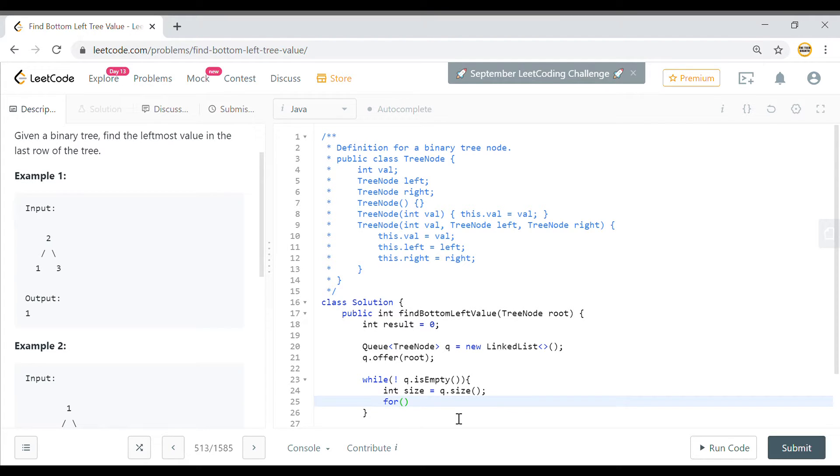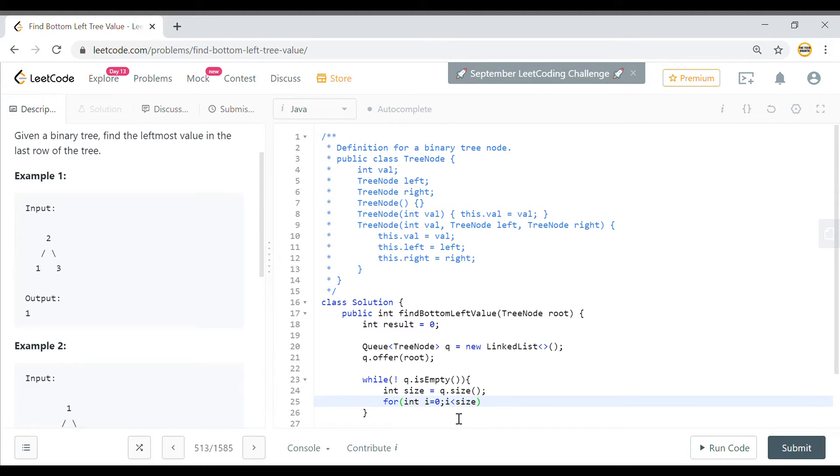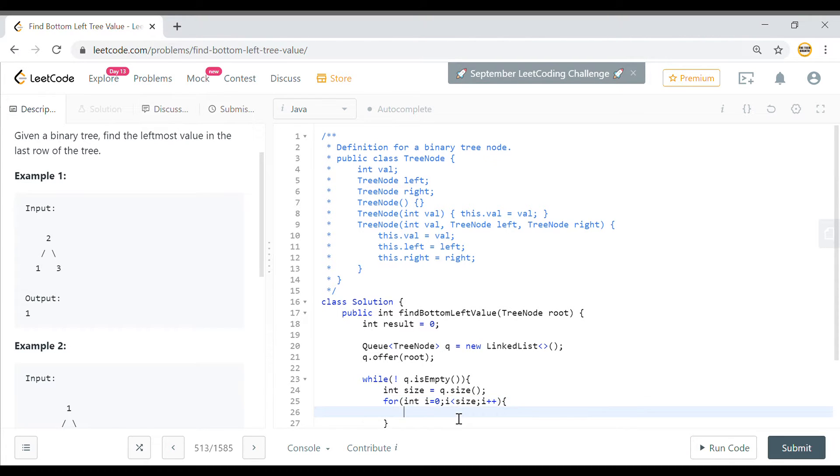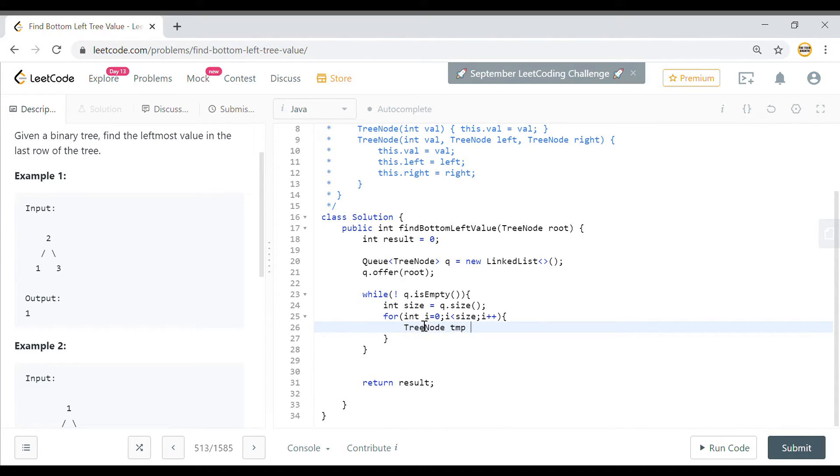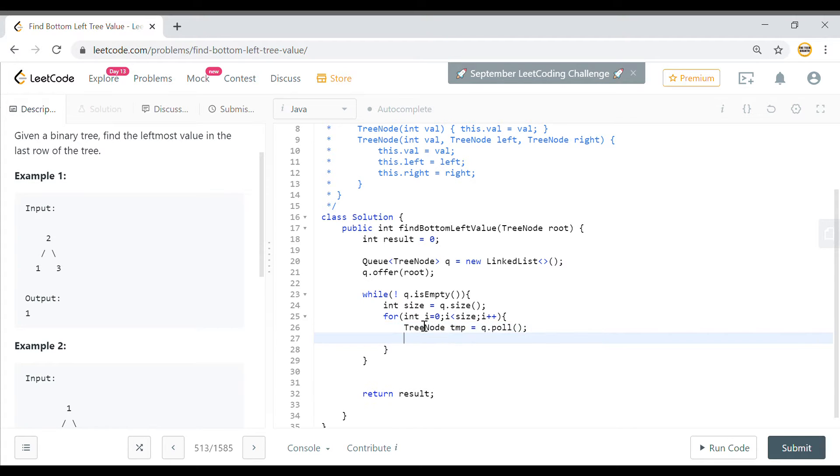And we can do for int i equal to 0, i less than the size that we got, i++. For each order we'll have the TreeNode, this will be temp node and this will come from the queue. So we'll pull the last element that is present in the queue.